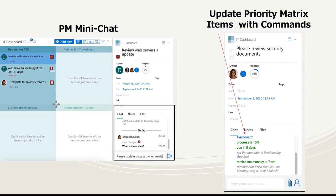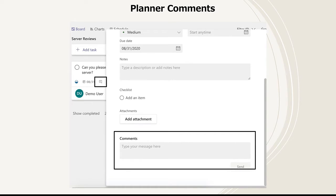Priority Matrix keeps a history of the changes to each item so that you can always know who did what and when it happened. This also works well for record-keeping purposes, so you can always go back and review exactly what was discussed for this item. With a bit of a different feel, in Microsoft Planner each task has a comment section where users can provide status updates for the item or ask questions that they might have.